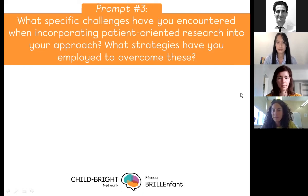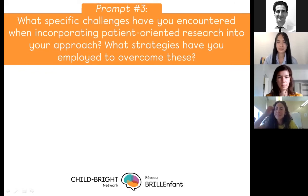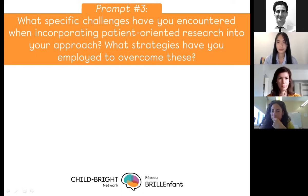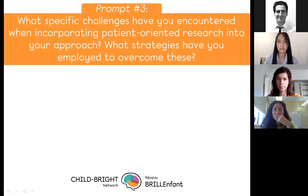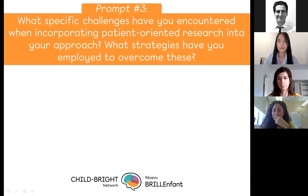Someone in the chat has asked a very pertinent question about any challenges with retention — has anyone ever had someone who started out thinking it was going to be a certain kind of thing, then got to a certain point and said this isn't really for me, or had difficulty with the resources, endurance, or time commitment to stay engaged?